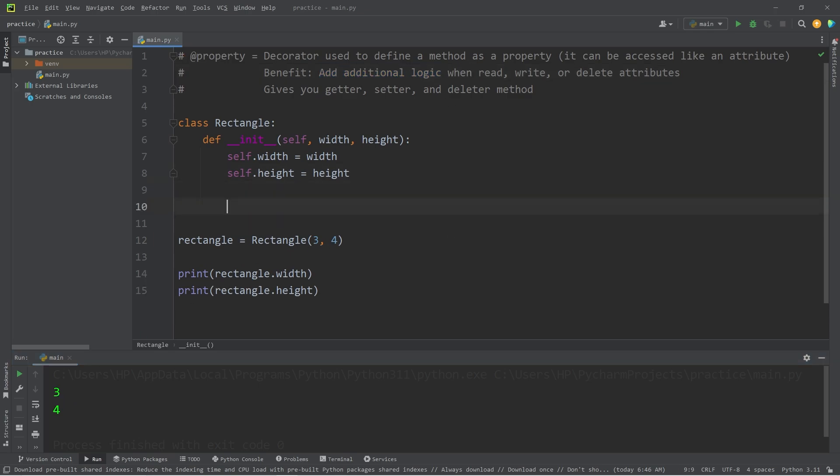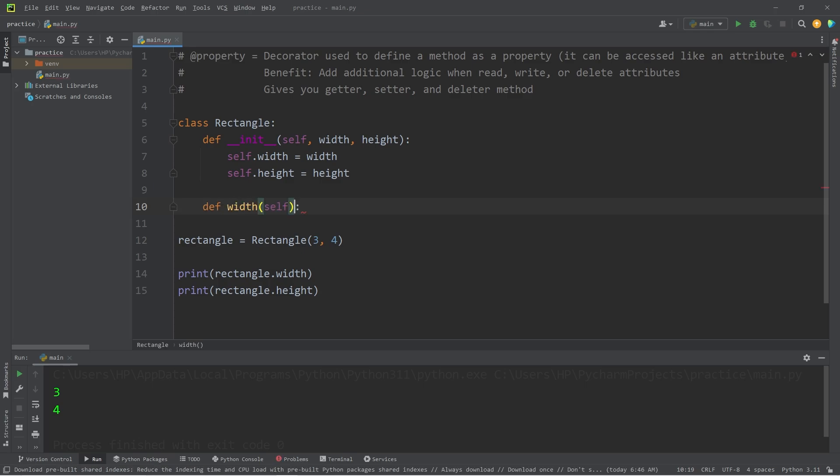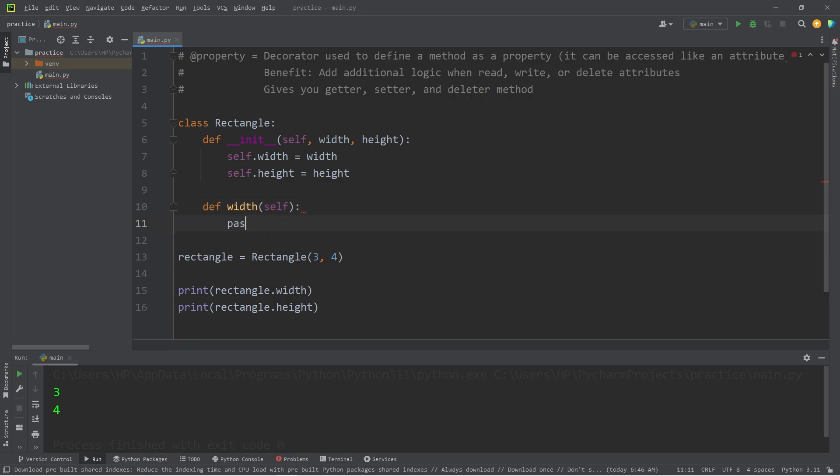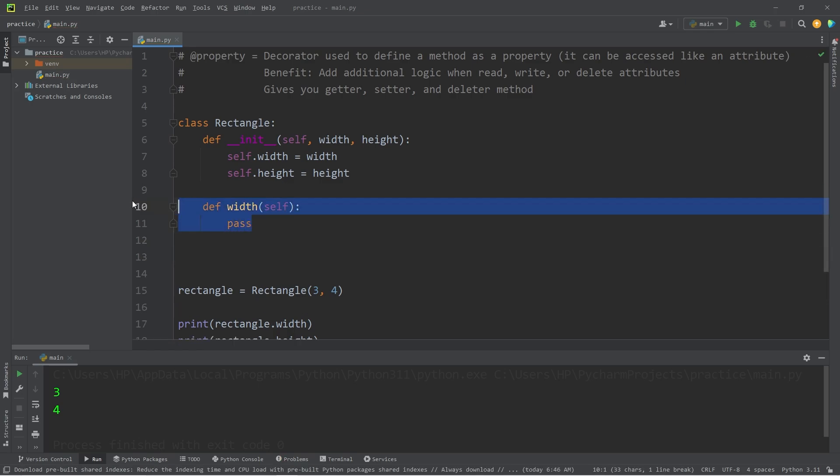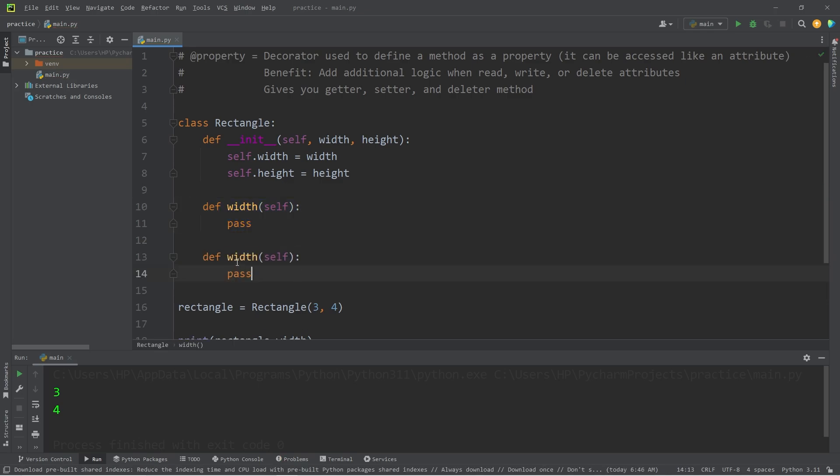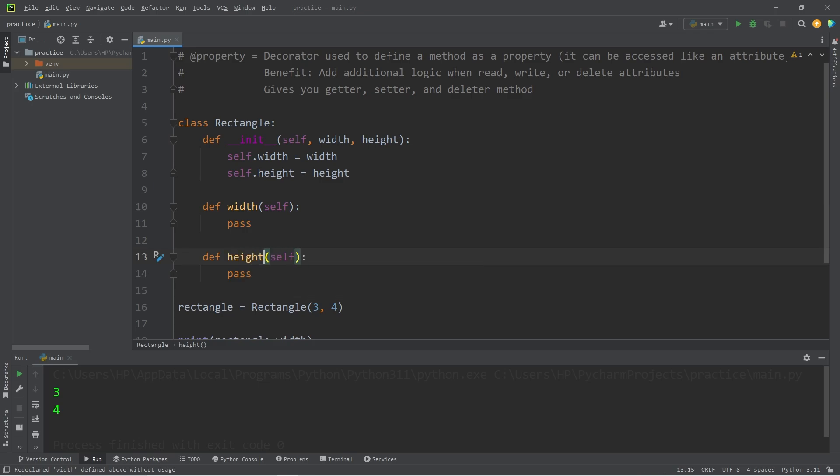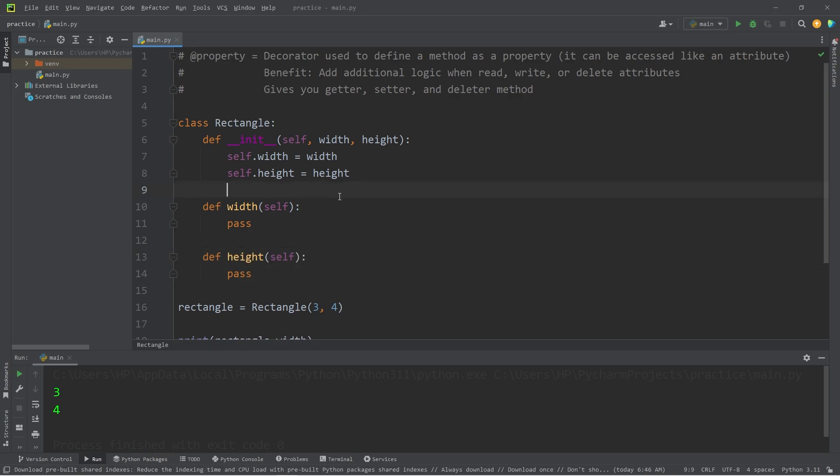For each of these attributes, I'm going to create a method. We will define a method of width, no parameters besides self. For now, I'll write pass. And define height. Preceding each of these methods, I will use the Property Decorator. So @property.